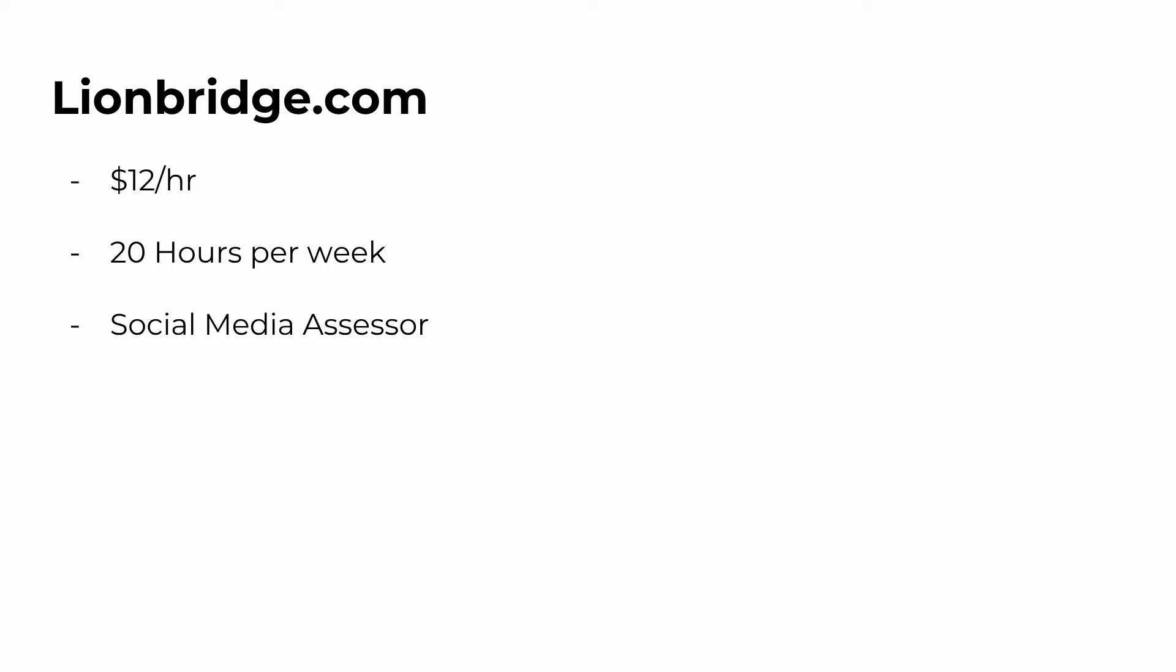For those of you guys that want a good side hustle, this can end up being about $900 or $1,000 per month just by doing this. But if you did want more hours or more money per month, you can go ahead and look into their social media assessor positions as well or some of the other positions that they do offer on their website.